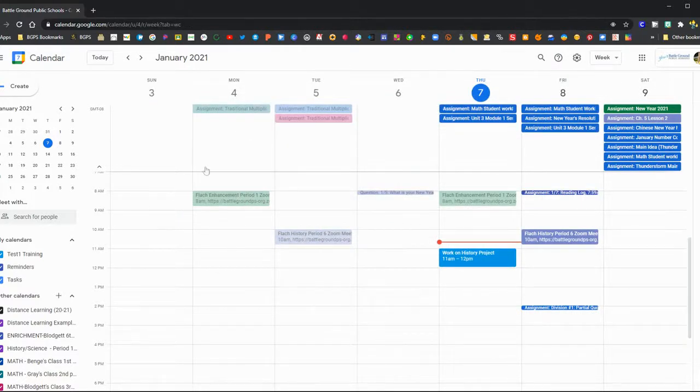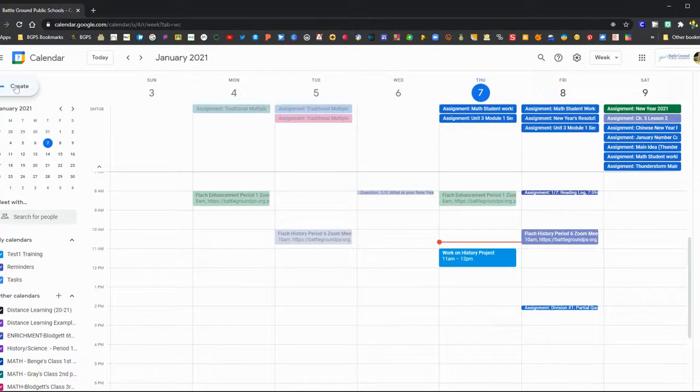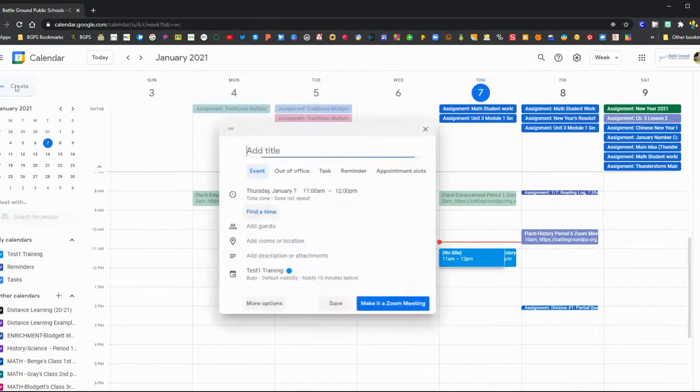So those are the views in your calendar. Creating events for anything that you are working on or for class time can help you stay on track in all of your classes.